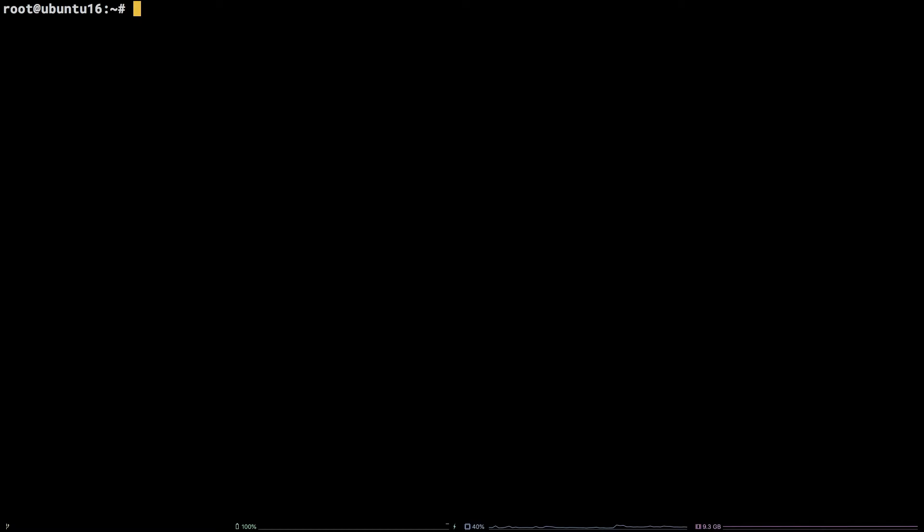First, let's trigger the error to see what it looks like by running do-release-upgrade.